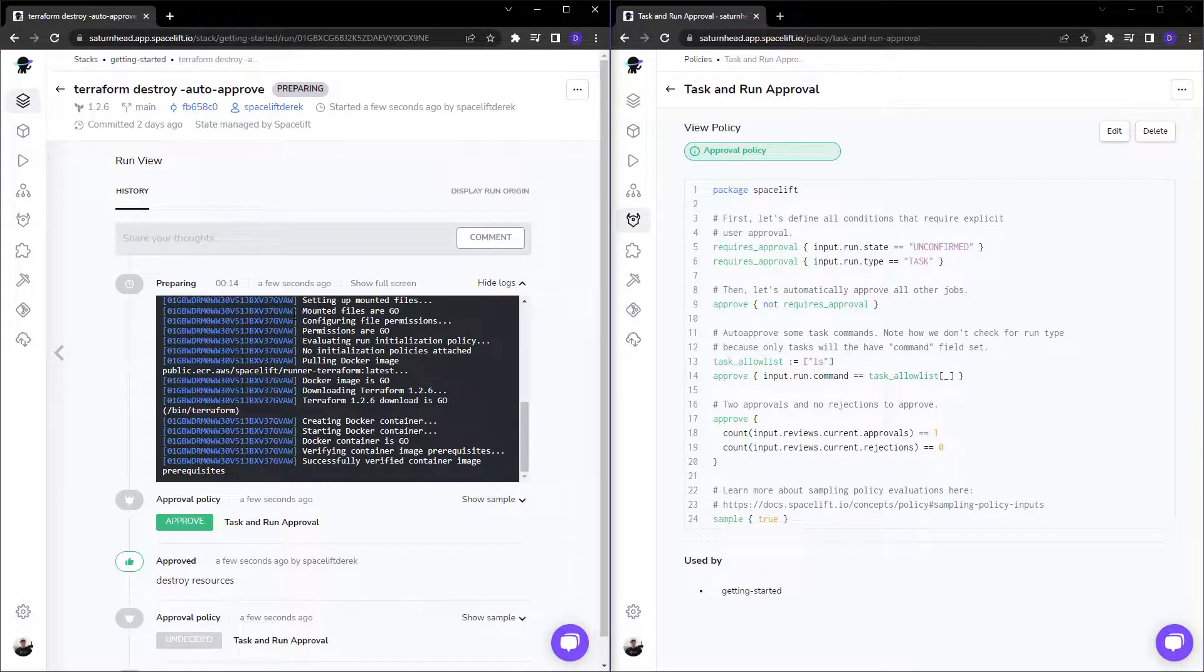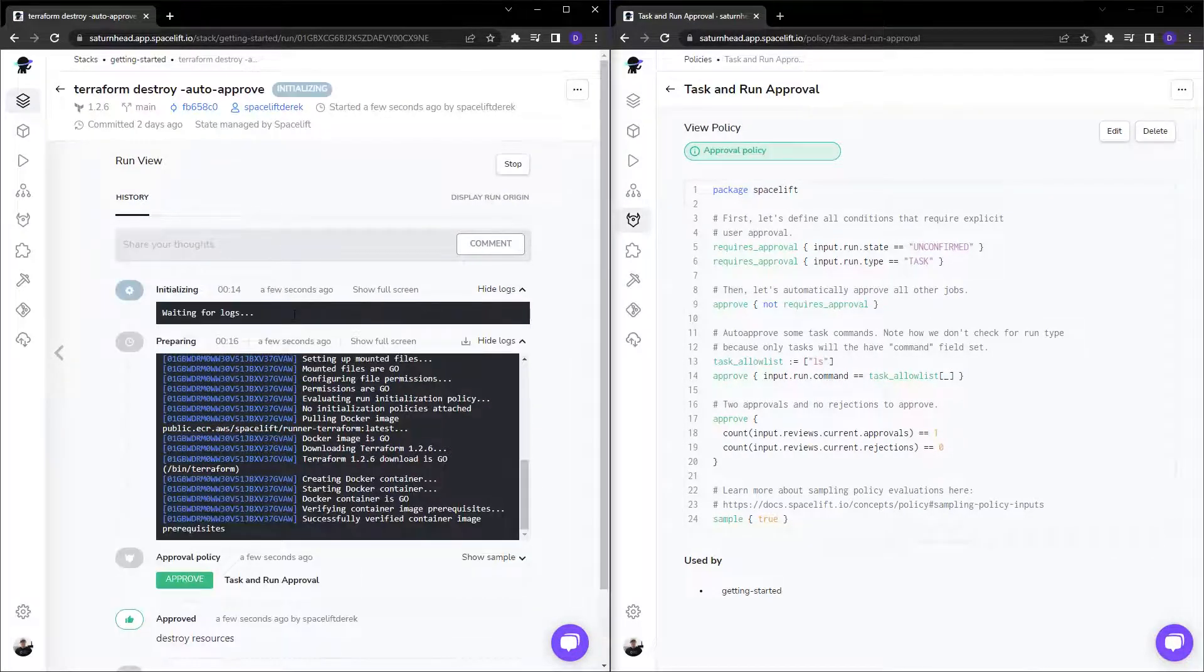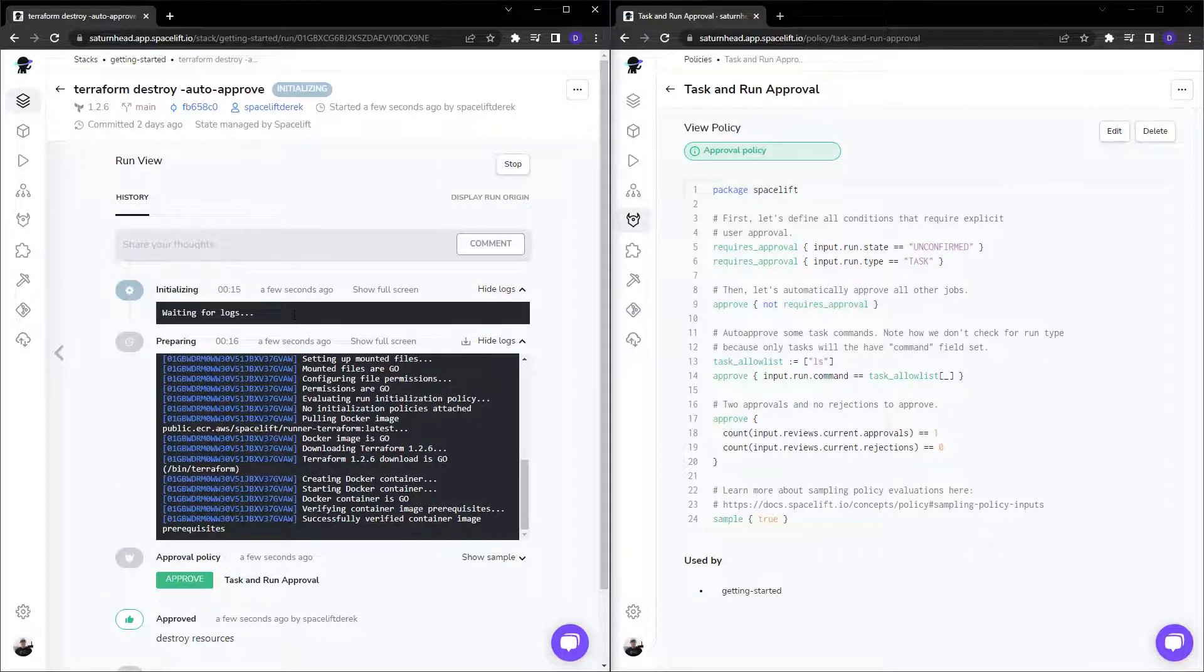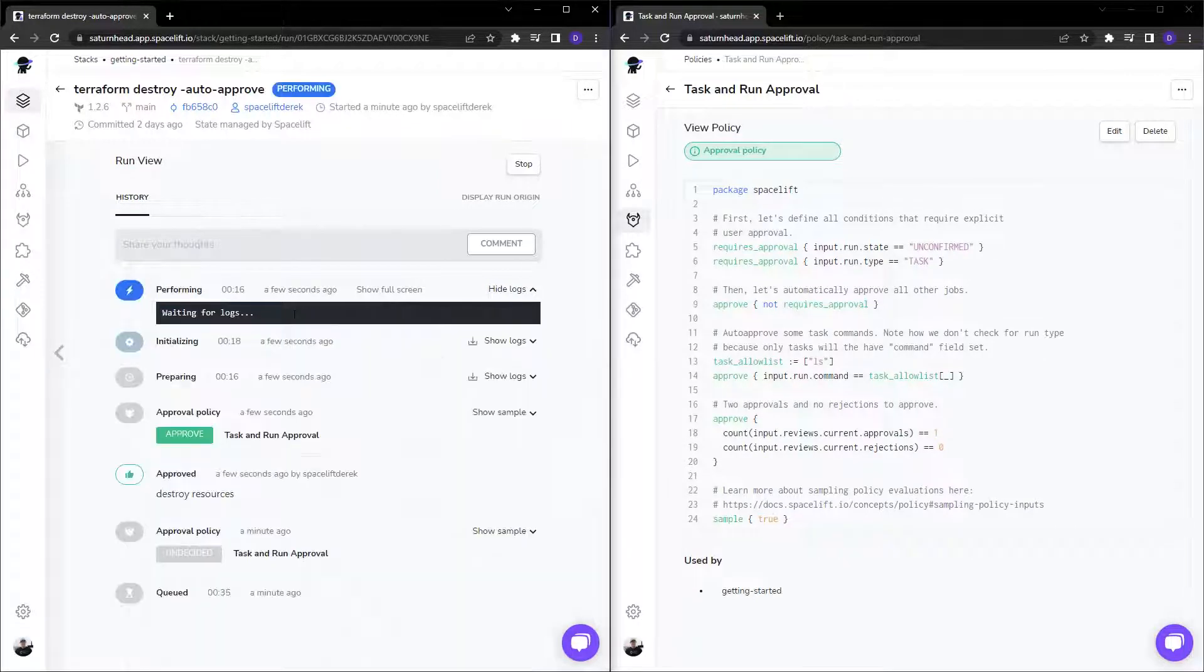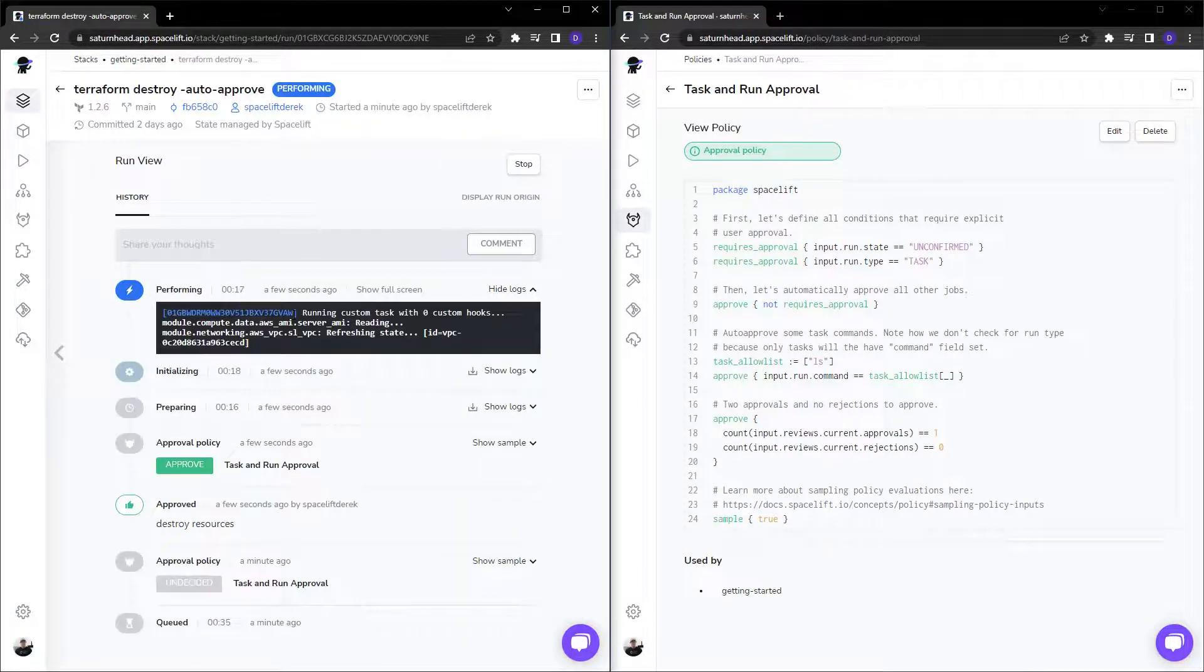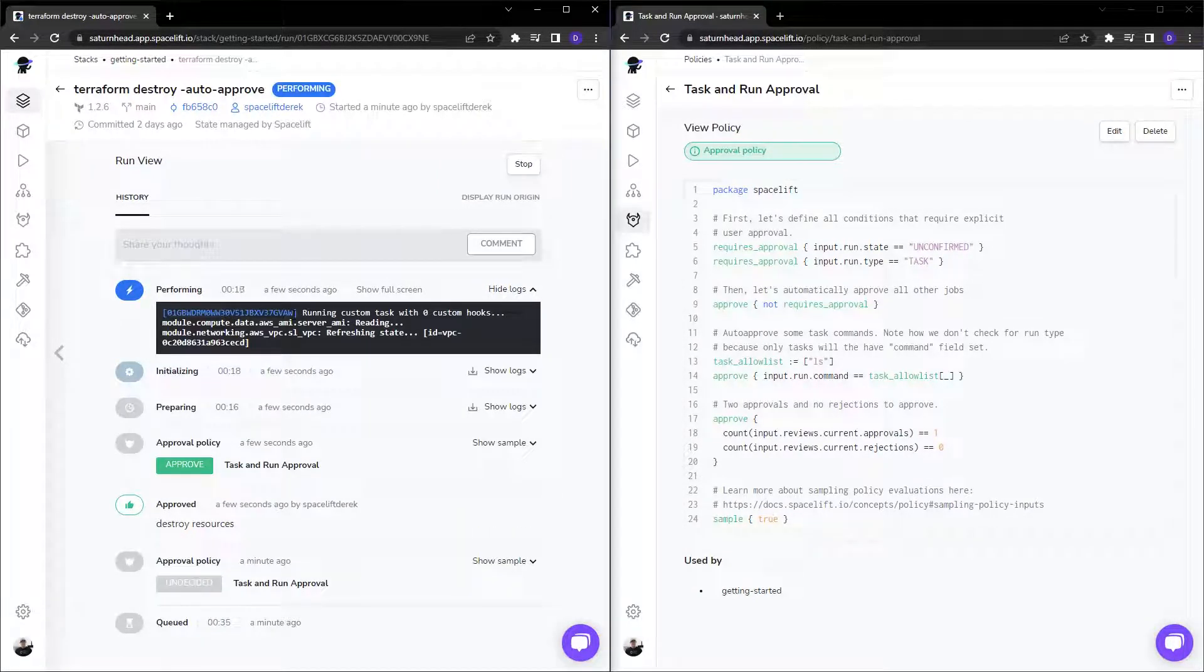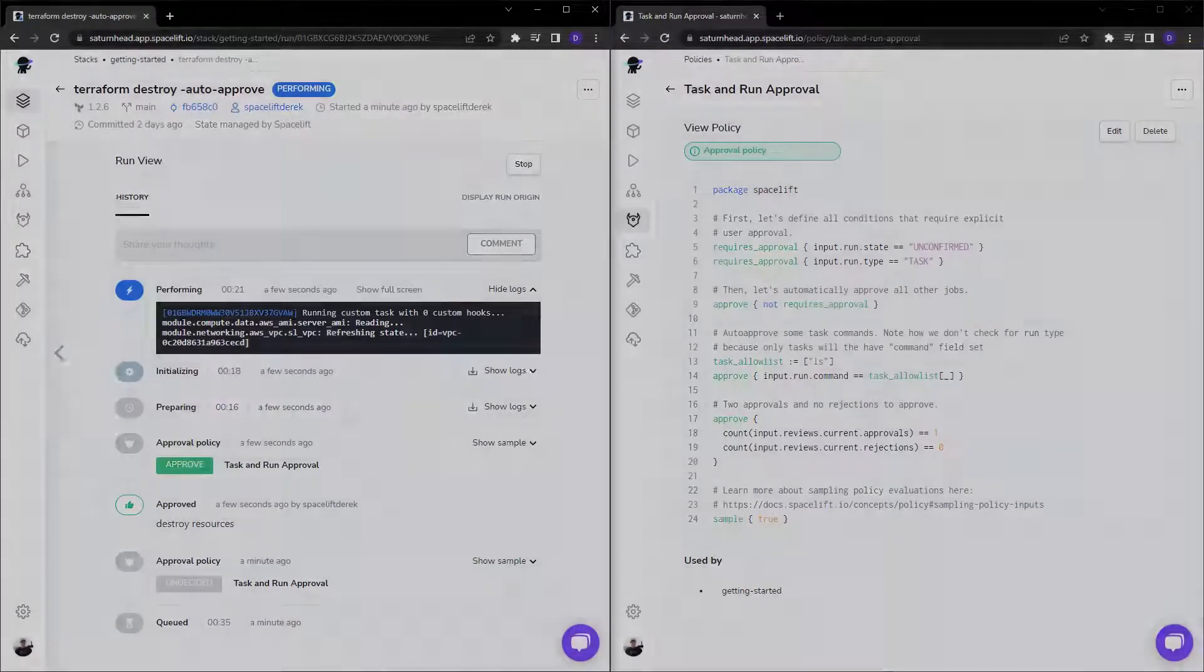All right. So as you can see, Spacelift policies are incredibly powerful and can help you maintain the guardrails that your compliance requirements expect.